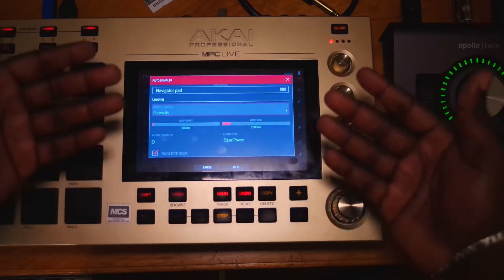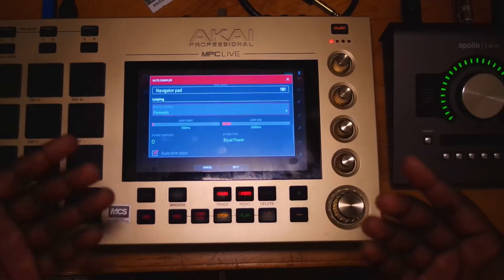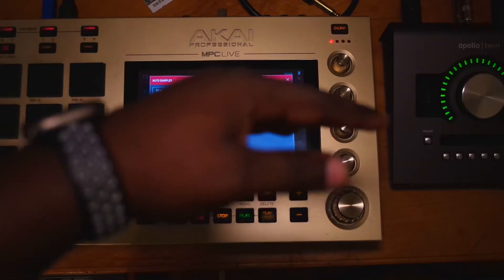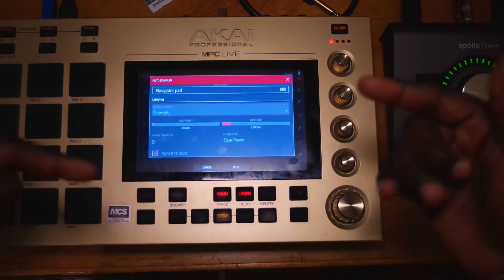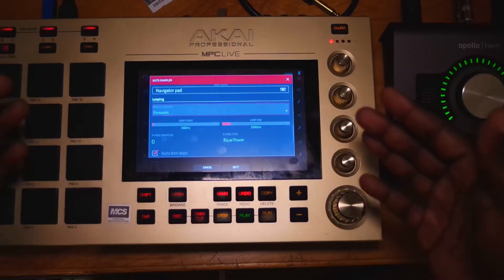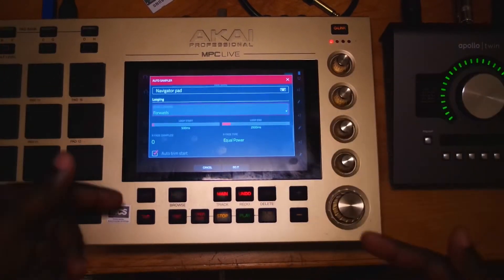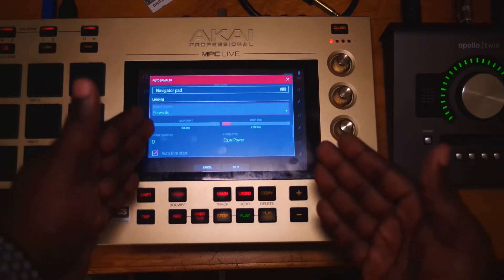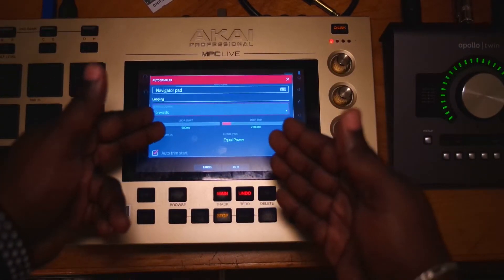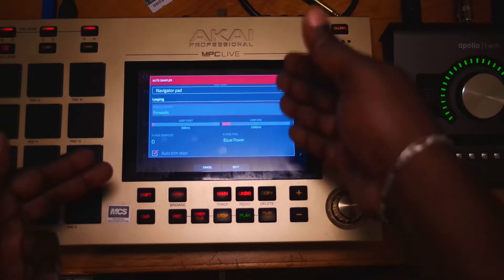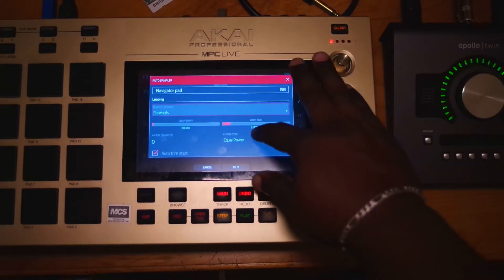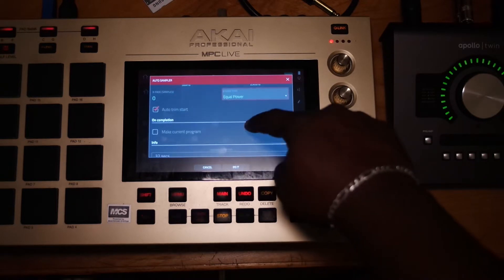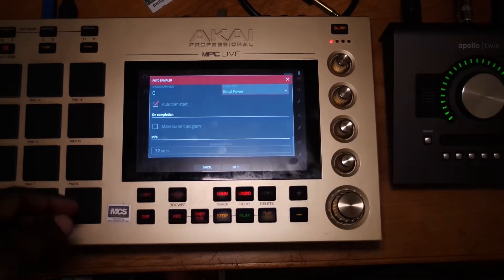Now you have Enable Looping. You can set it to sample forward, reverse, or alternating — however you want to do it. For this one we're just going to leave it at forward. Loop Start tells it when you want to start the loop, and Loop End tells it where you want to end the loop. I just leave this at equal power — I haven't tried to change it.